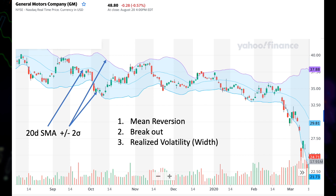With that idea, you can construct a mean reversion strategy. The probability we talked about is based on the 20-day look-back period in the past, and past performance is not indicative of future results. Sometimes price would stay outside of the bands or keep hugging the bands — when that happens, chances are we are seeing a breakout or a new trend forming.